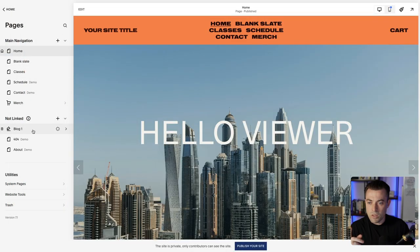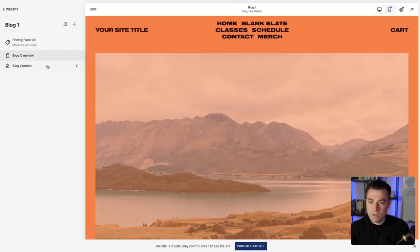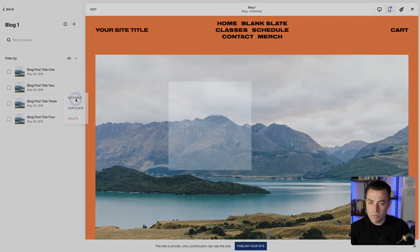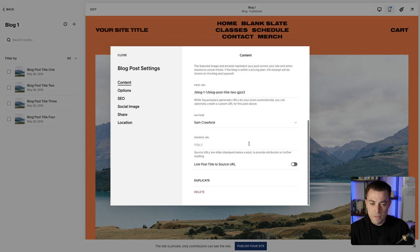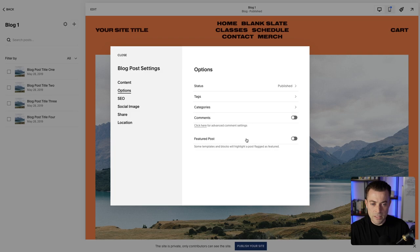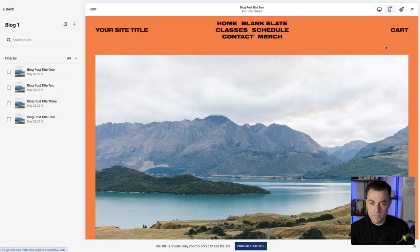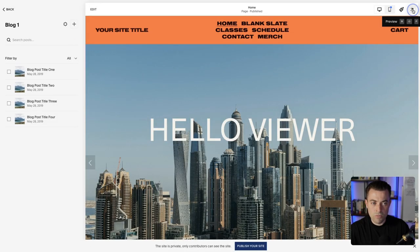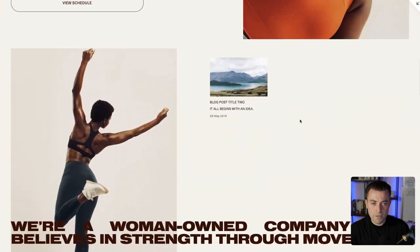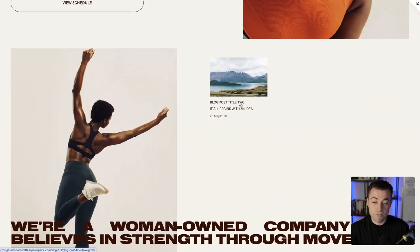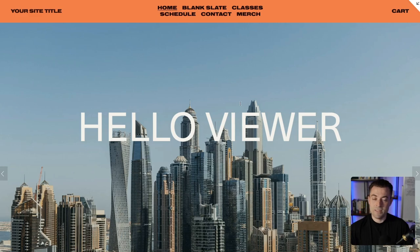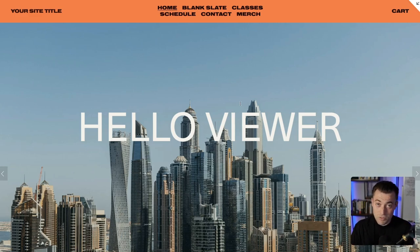Nothing is going to show here with featured only, but if we go to our blog and then in settings mark a post as featured, and then go back to home, you'll be able to see that it pulls in — say, blog title two — because it's featured. So that is how you filter your summary blocks and pull through featured posts.